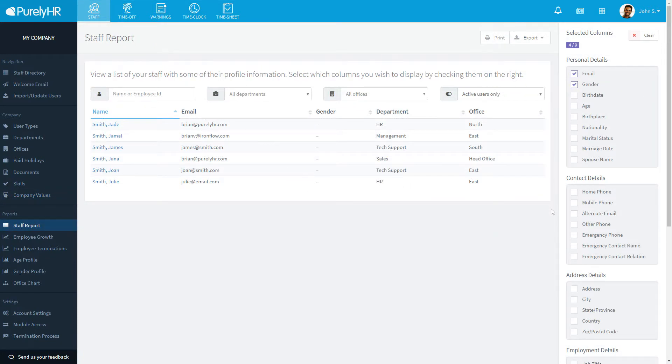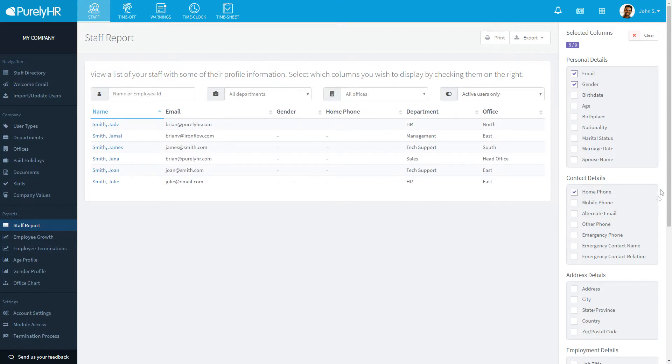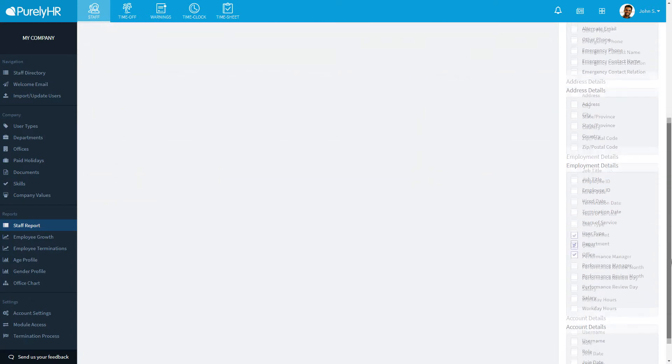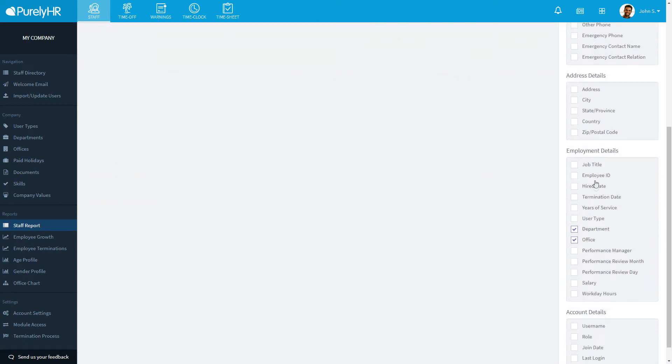Staff Report allows you to add up to nine columns of information to a single report. This is great if you wanted to create a master list of employees along with other details that you would need.